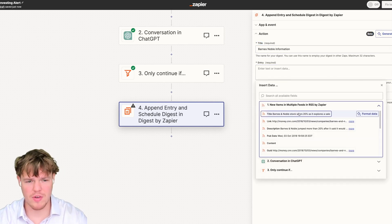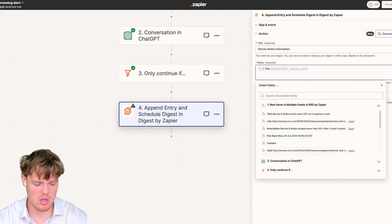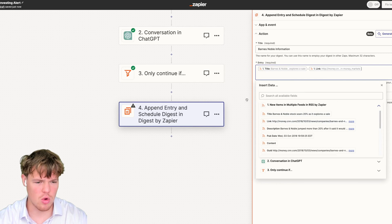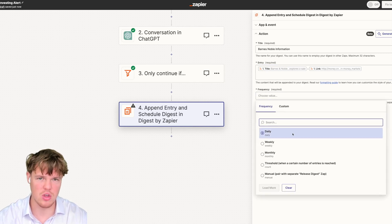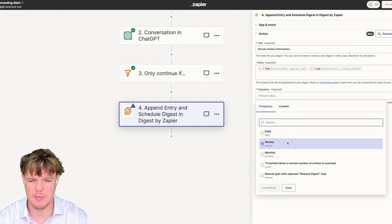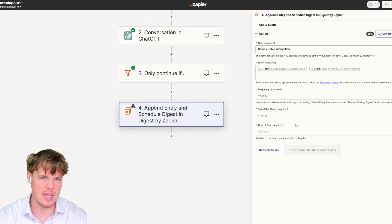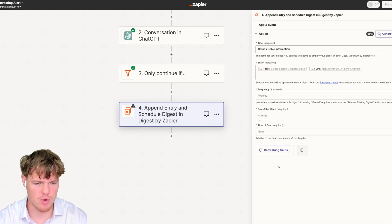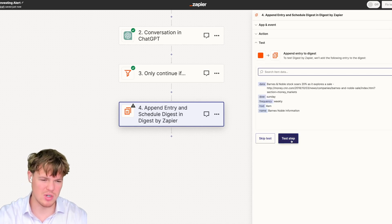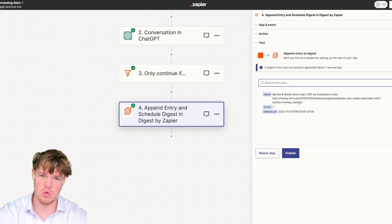This is where we provide our relevant information. We can structure the entry with the article title and then the link. We're going to set the frequency to weekly, day of the week to every Sunday, and time of day to 8 a.m. Essentially, the way this works: we test the step, it finds an article, and it pushes it to a new sheet in the backend.